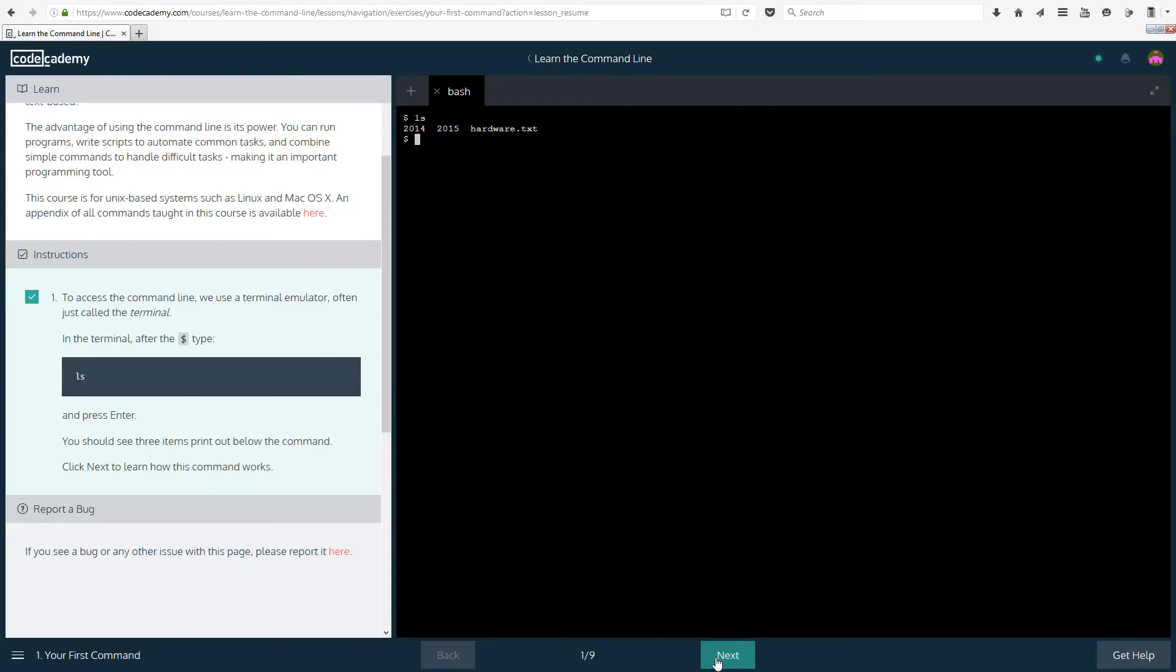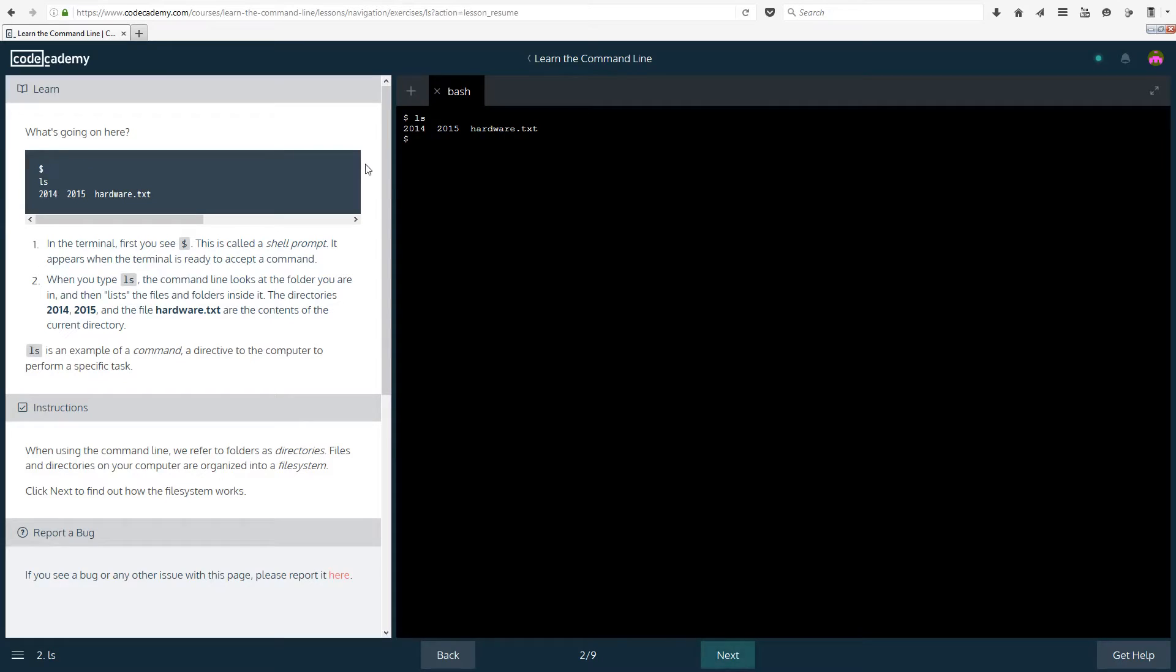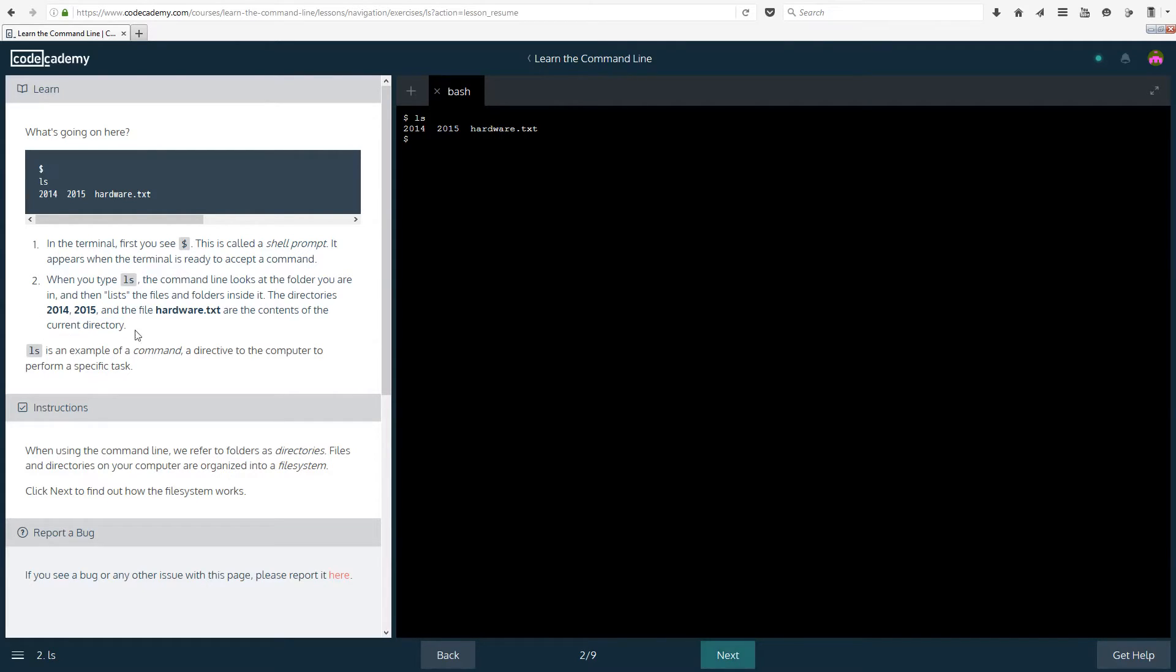So I don't know what it does. Let's see what's going on here. So we have that ls and then what we got. In the terminal first you see the dollar sign. This is called a shell prompt. It appears when the terminal is ready to accept a command. So when you type ls the command line looks at the folder you're in and then lists the files and folders inside it.